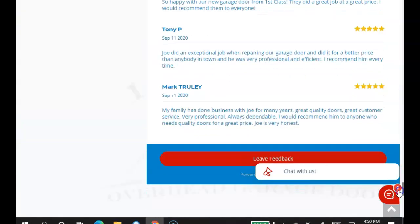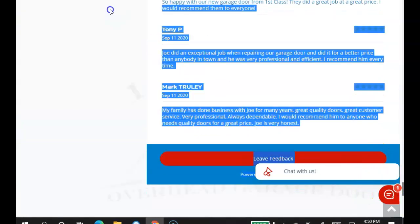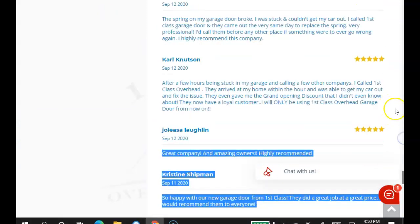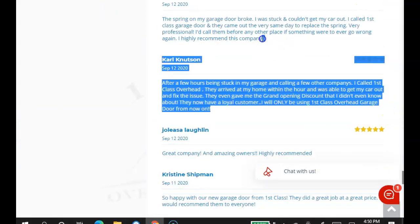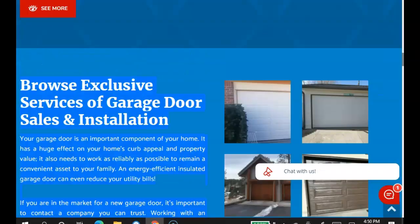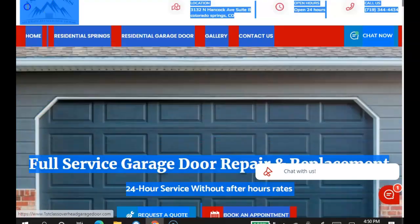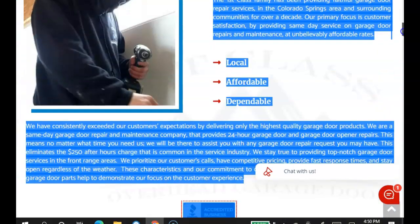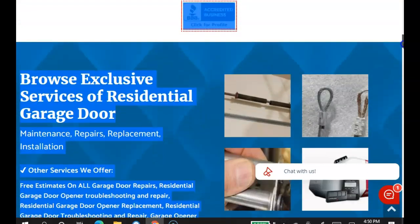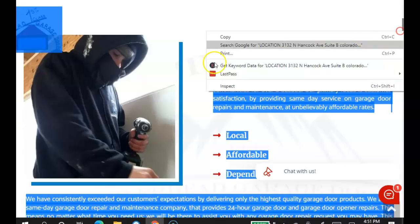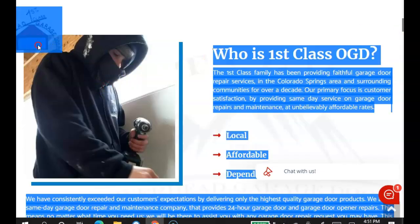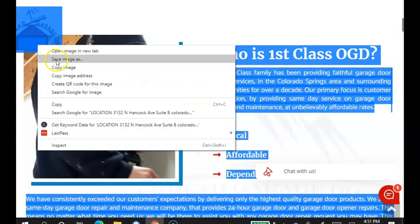So first of all, the first tip that I have for you is content. And by content, I mean everything on the website that can be highlighted. This is what Google reads when it crawls your website. So for example, this image, this image here, if I go to save it,